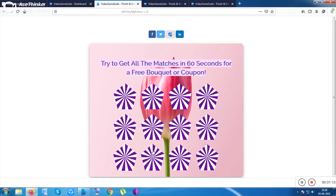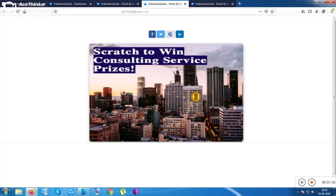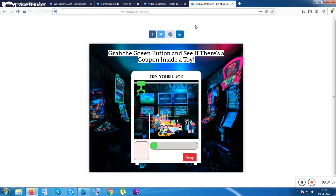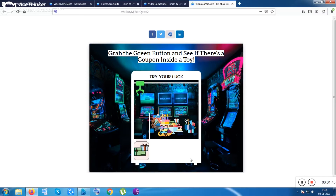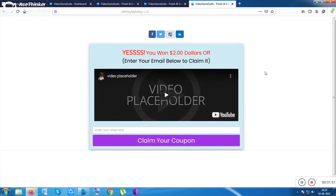Let me show you one of the games. These are example landing pages. If I click on this one, I have to match three identical flowers within 60 seconds and then I'll be rewarded. You can also use a Bitcoin or crane-style game where customers can win a coupon code or a discount.